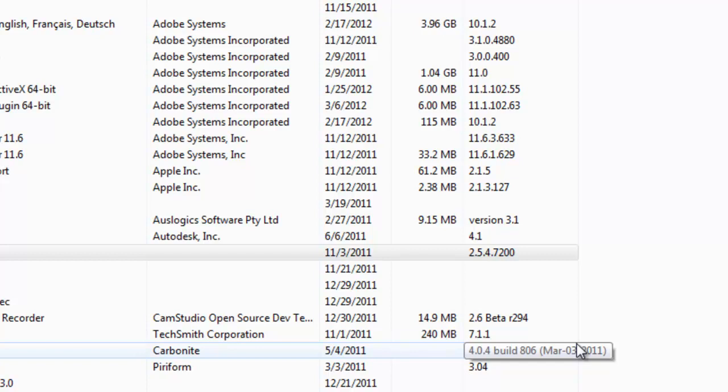Now if it's something you're not sure you need, it's typically best to Google it. Google the name of the program, find out exactly what it is and what it does, and in a lot of instances you'll find out if it's even necessary. If it's not necessary, just go ahead and uninstall it.